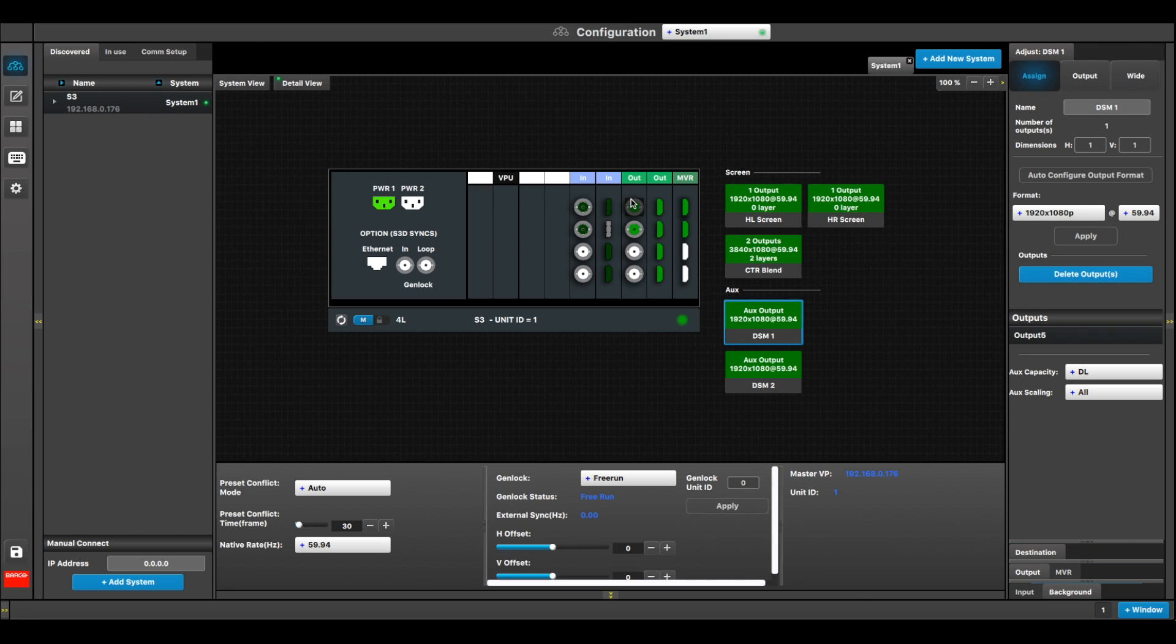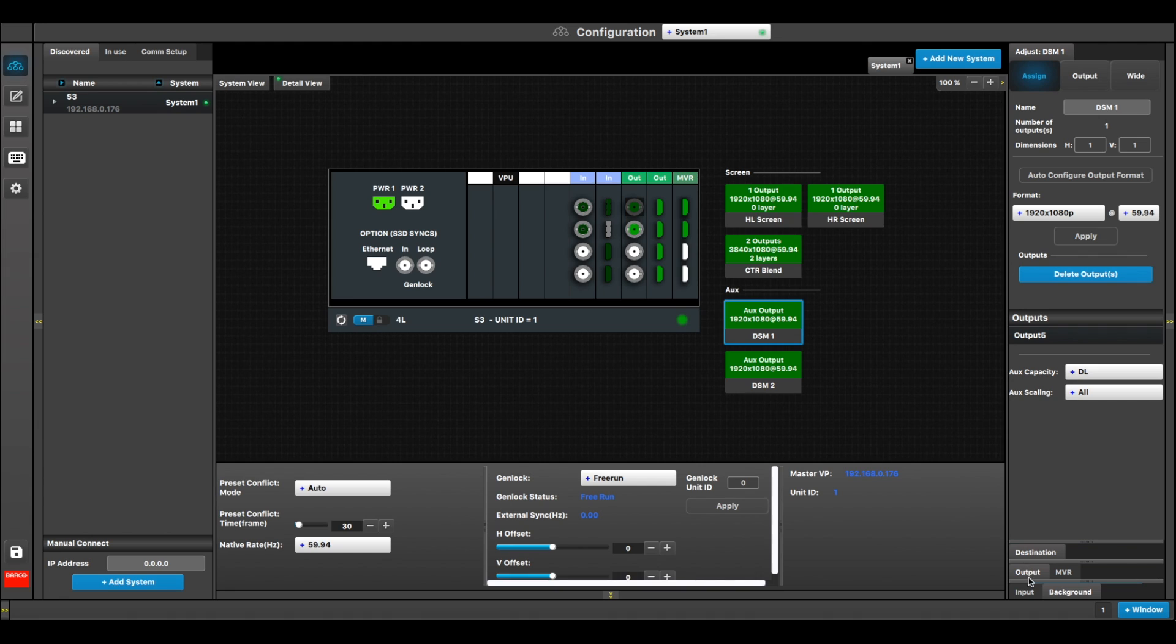So the reason why we have backgrounds as inputs allows you to not have to DA or bring a source in twice. In the previous version of the software, if something were an input, it couldn't be used as a background, and likewise, if something was a background, it couldn't be used as an input.